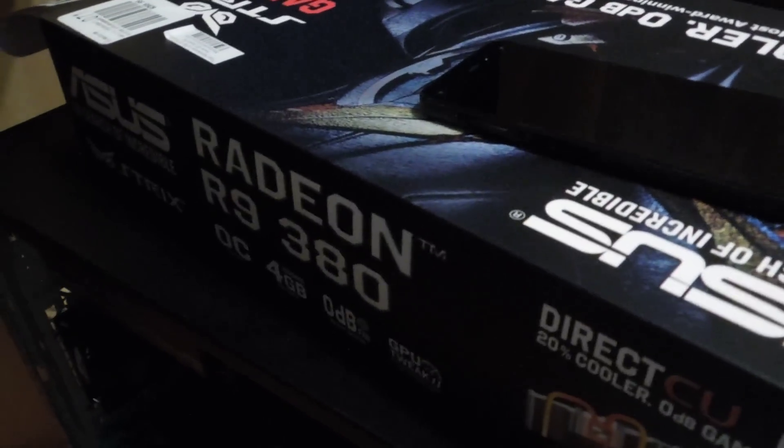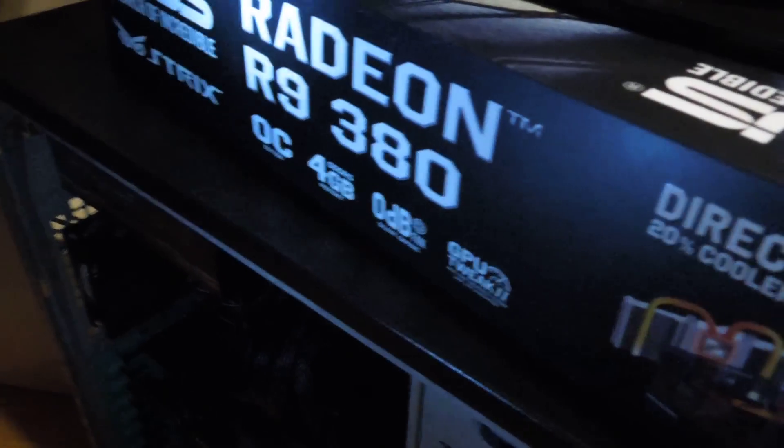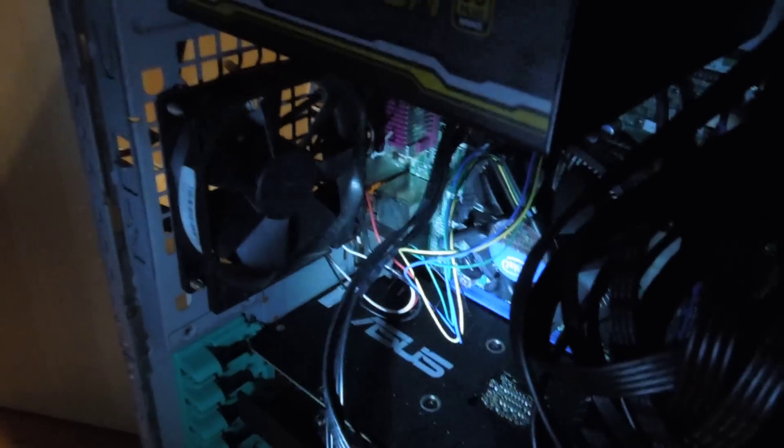And look, I've even got this new GPU. I mean, it's an R9 380. And look, I've even got it in here. Wow.